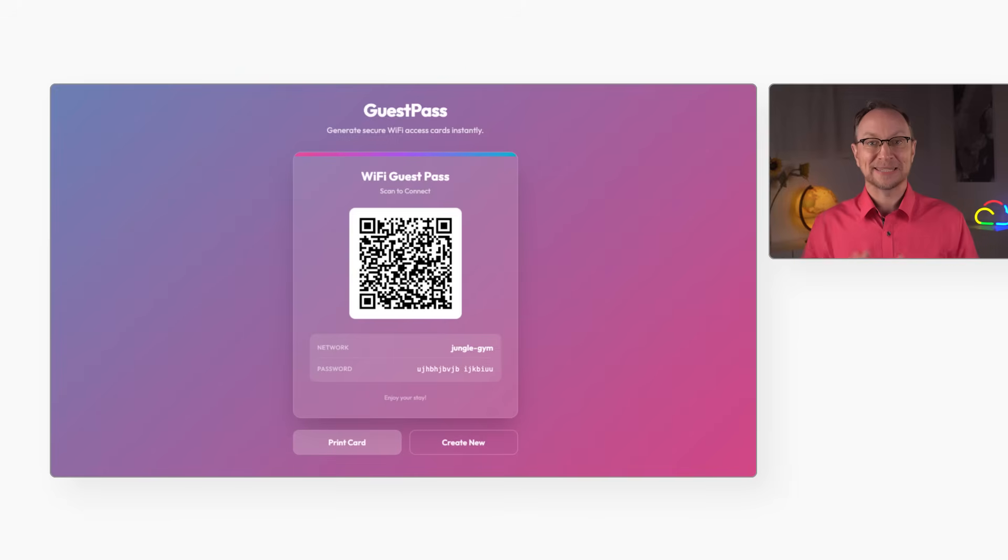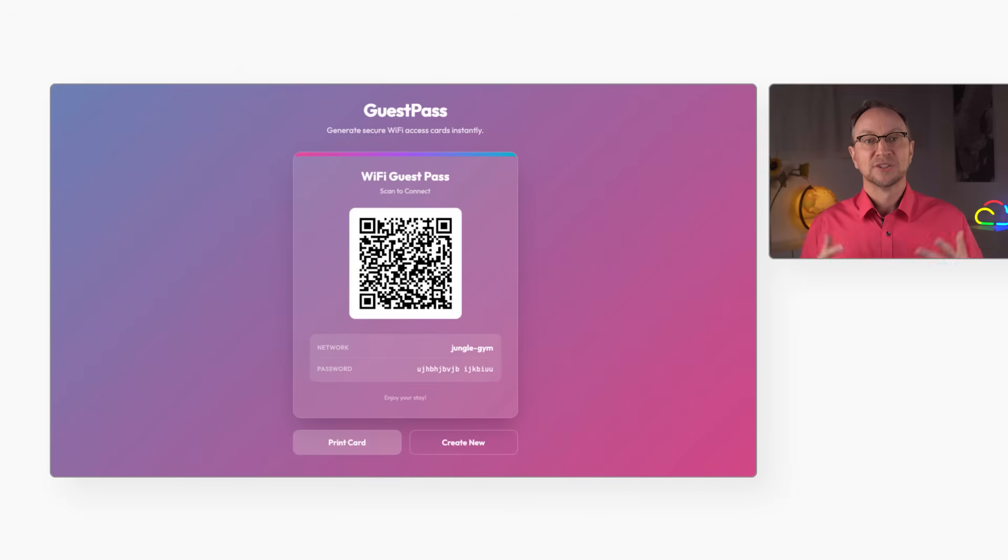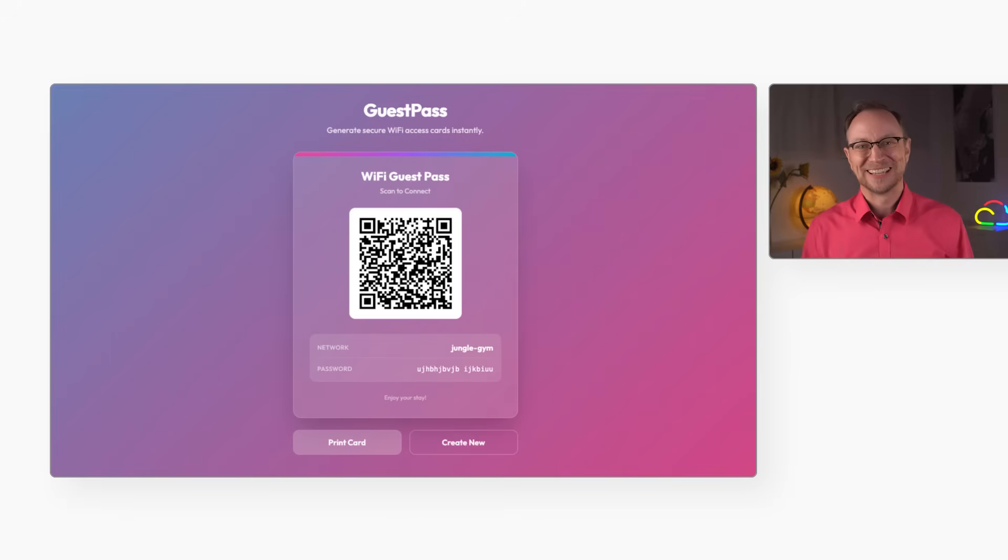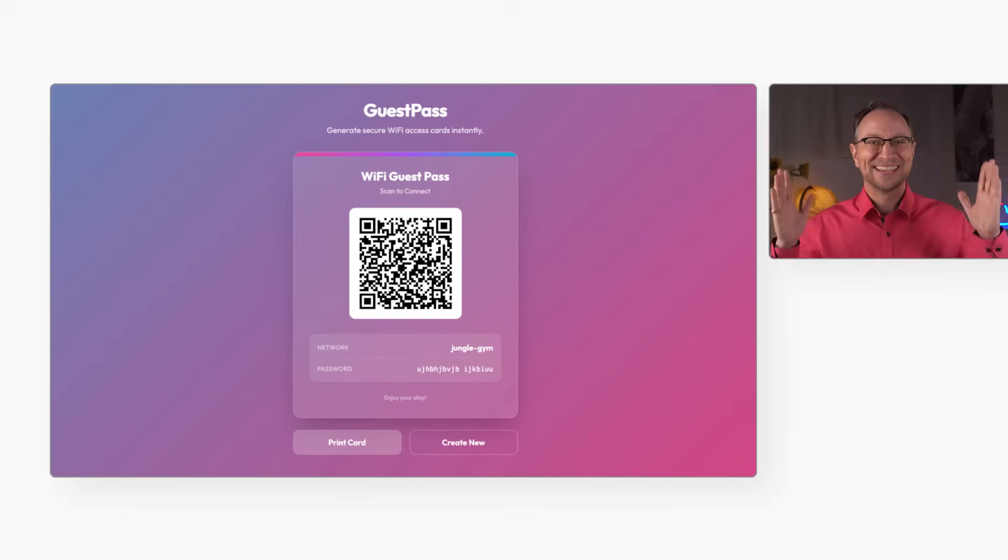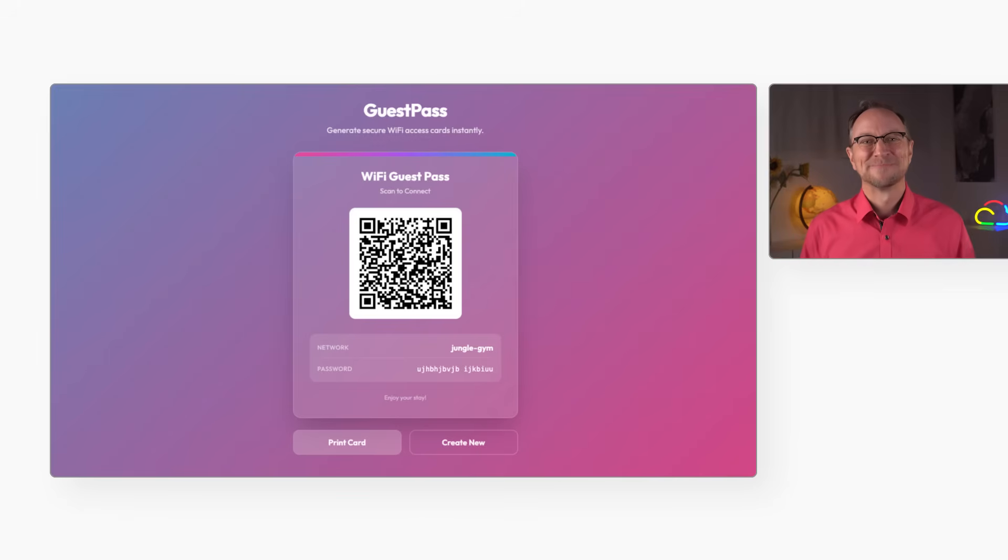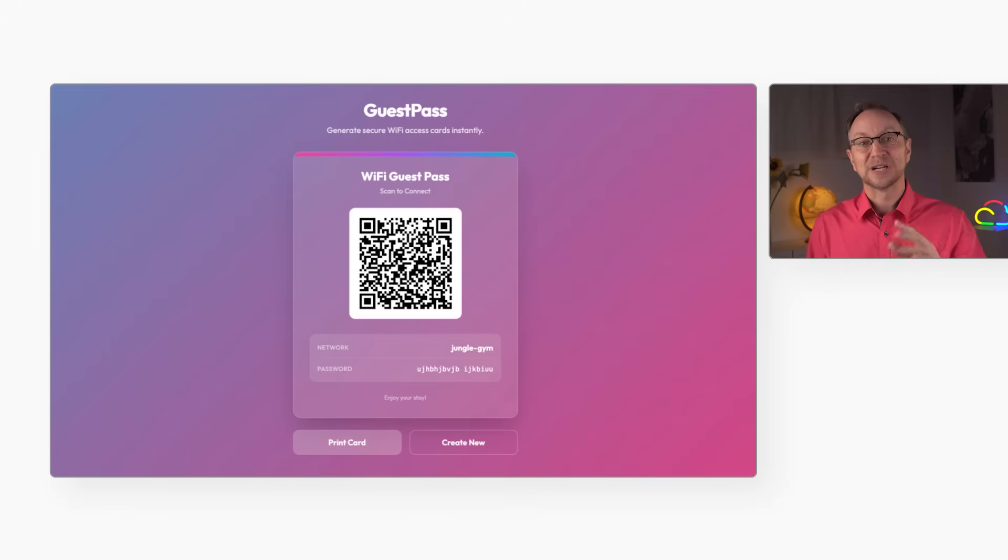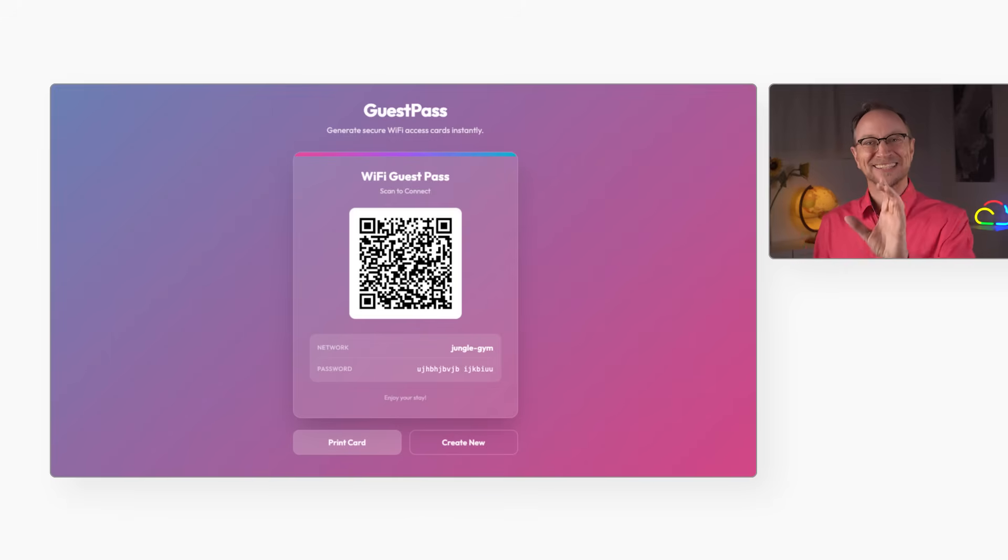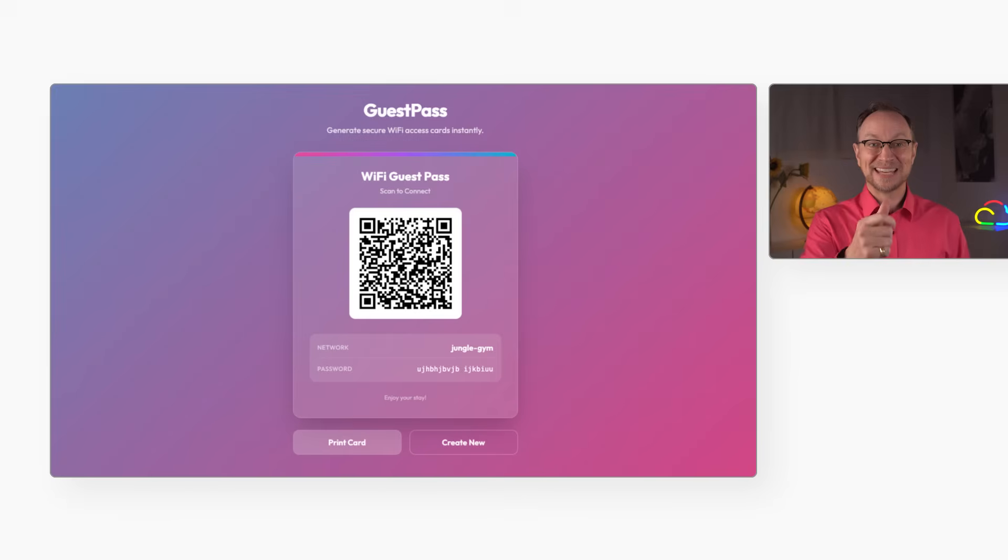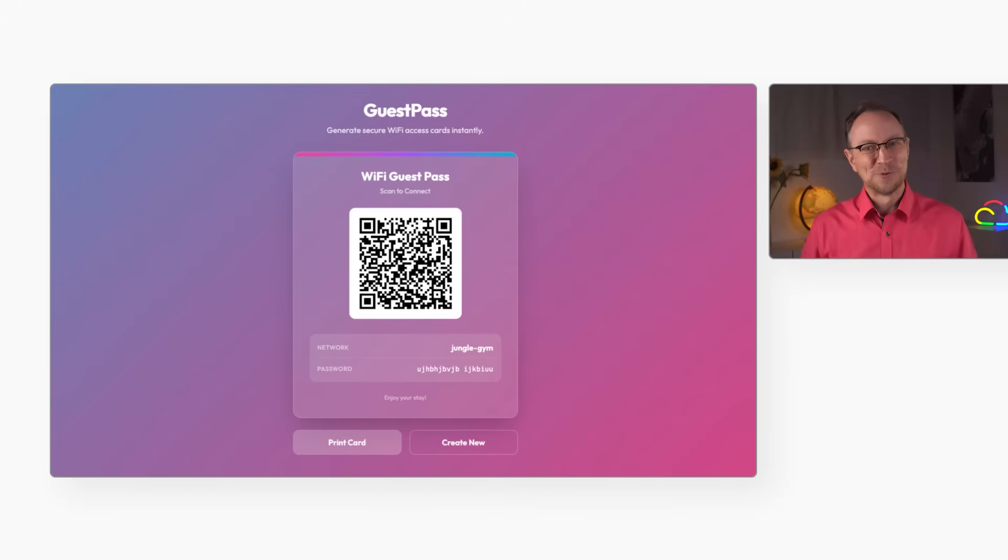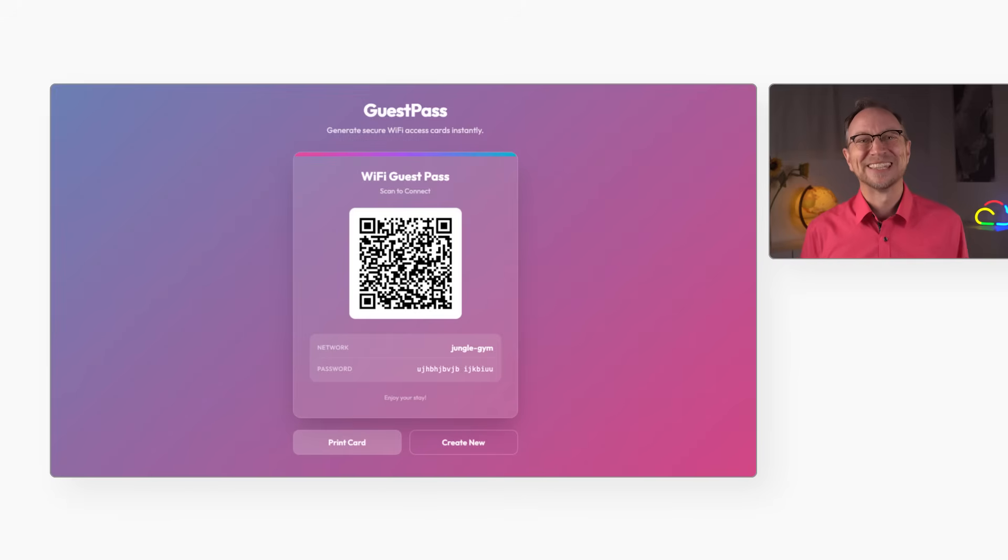To show you this shift, I'm going to build GuestPass. It's a full-stack web app that solves a universal problem for cafes, hotels and libraries—guests asking for the Wi-Fi password. You enter the Wi-Fi details once, and it generates a QR code card that can be printed and displayed. Guests can scan it and join instantly. No more crawling under the desk to read the router.